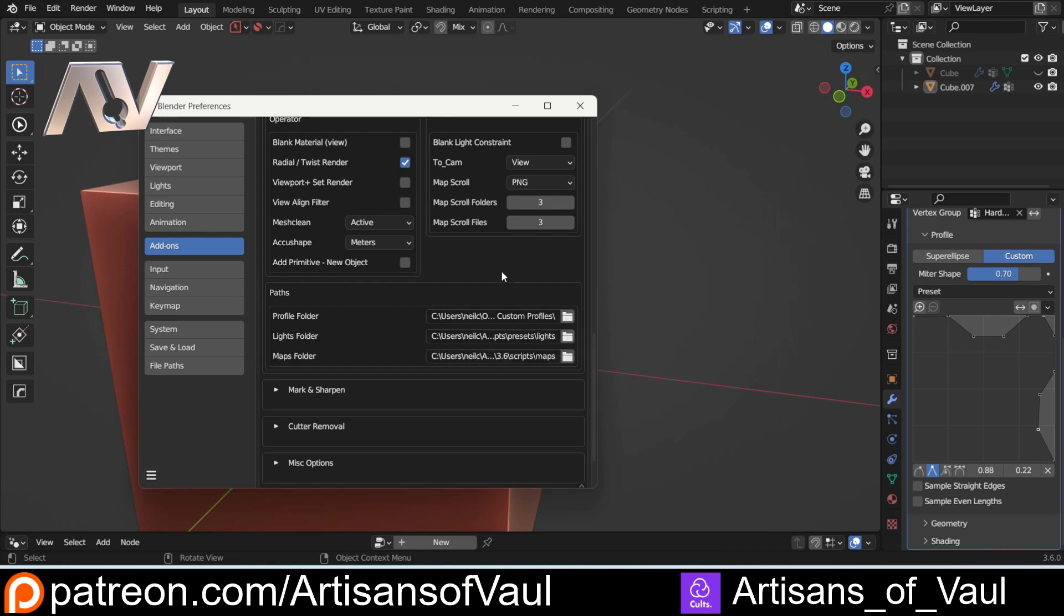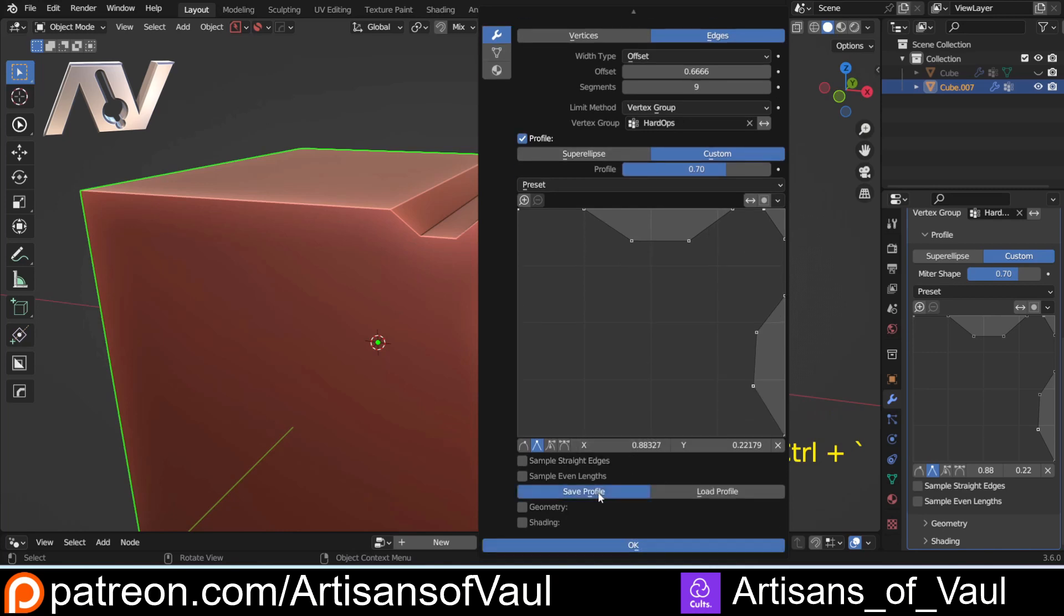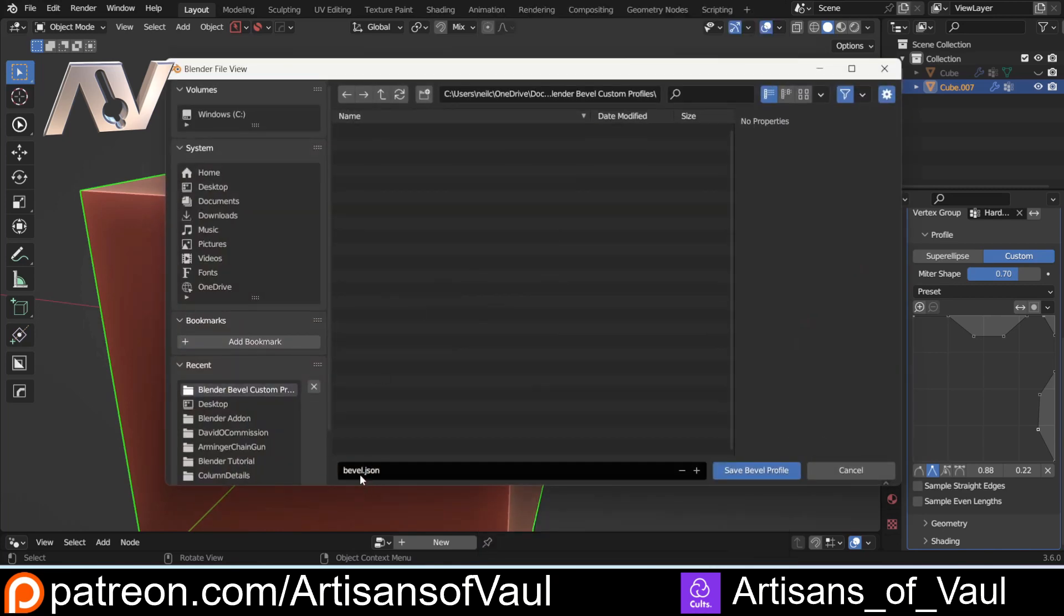So back to Control Tilde, let's save that and I'm just going to call this Test One. Save that bevel profile.